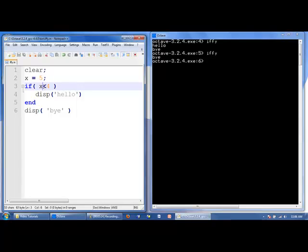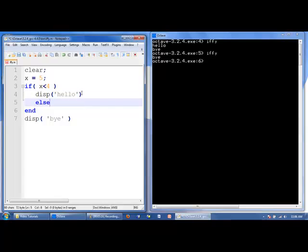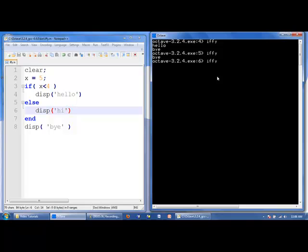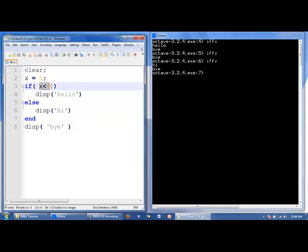We can make this code a little more sophisticated by adding an else. Now we'll issue some commands if x less than 4 is false. x less than 4 is false, so we do everything between the else and the end. We display 'hi', and then we display 'bye'.